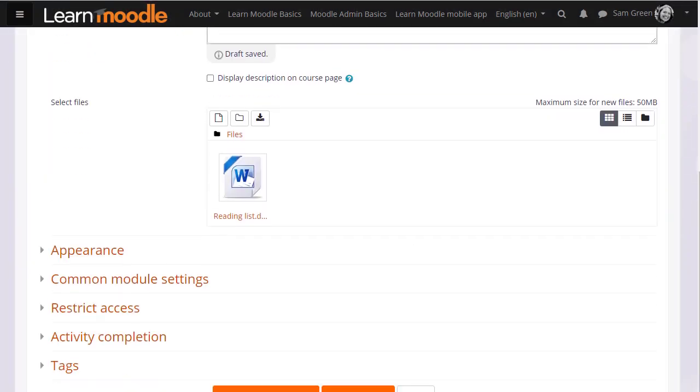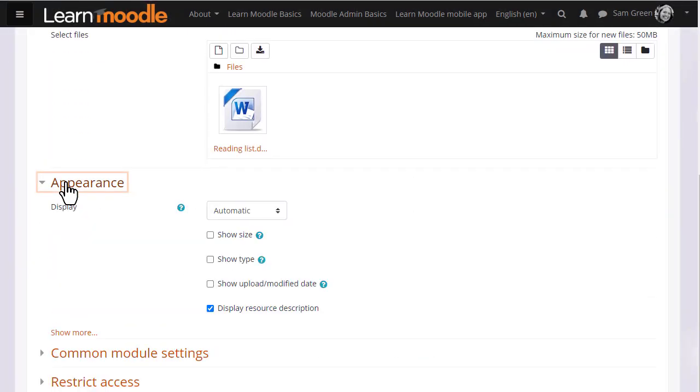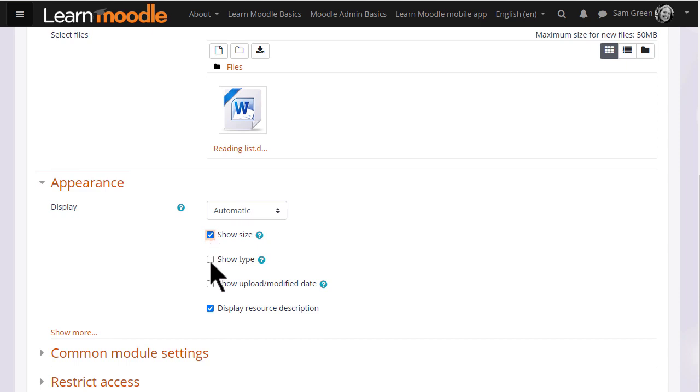It's worth exploring some of the other settings such as in appearance we can display the size of a document, useful if your students have poor internet connections, and we can also display when it was uploaded so let's do that.